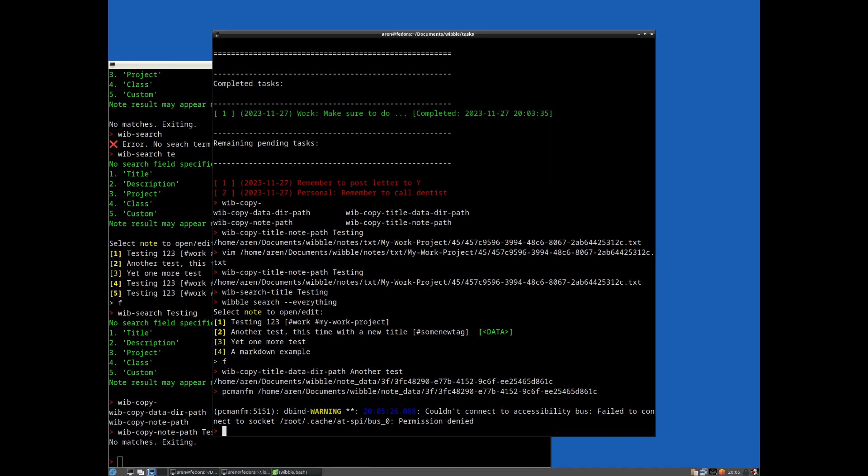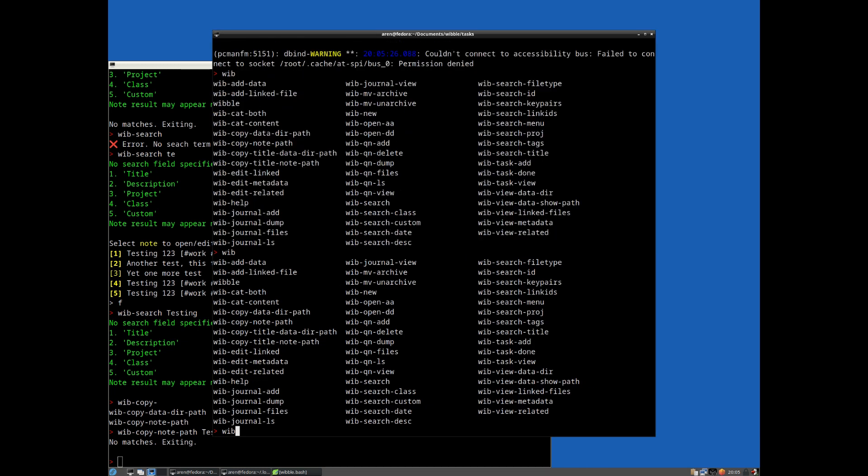So basically these shell aliases give you that set of tab completion. So you don't have to remember everything for all of the most common functions. And it should be pretty self-explanatory, hopefully from the names of the aliases. Wib add data, unsurprisingly, will add data. And the other thing I should add is by default, most of these are expecting that the search term that you will specify afterwards is the note title. That is going to be the most common search field.